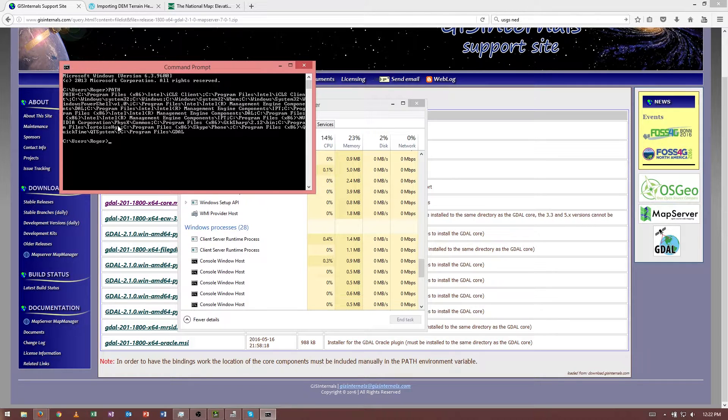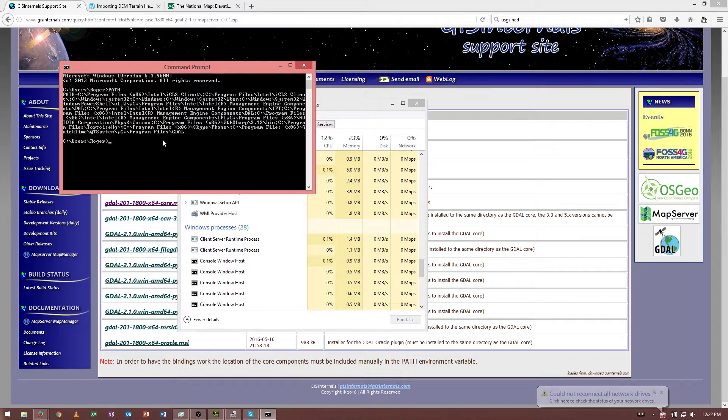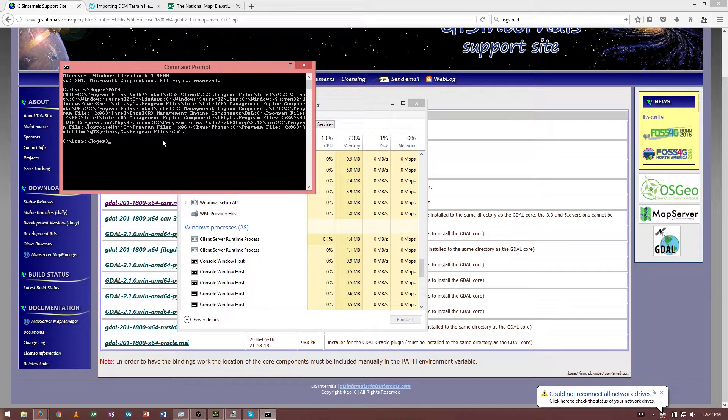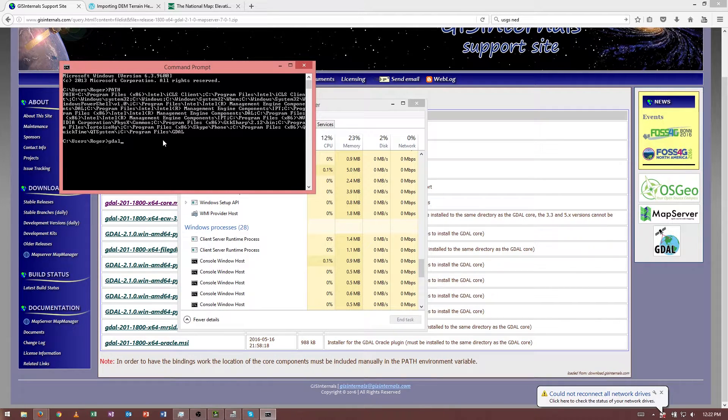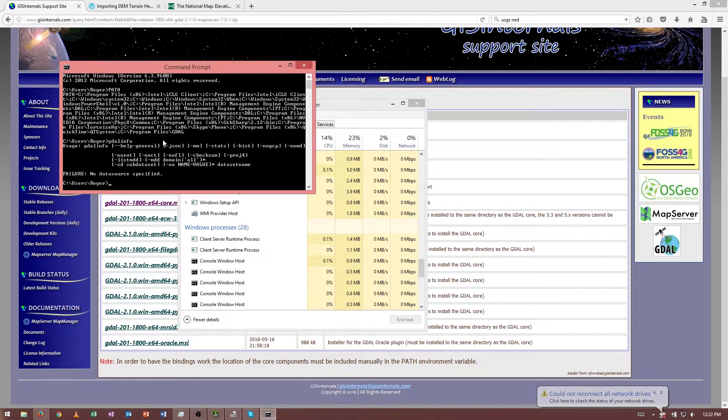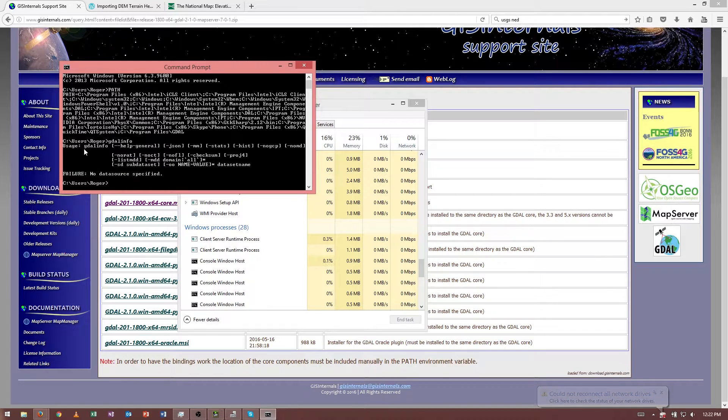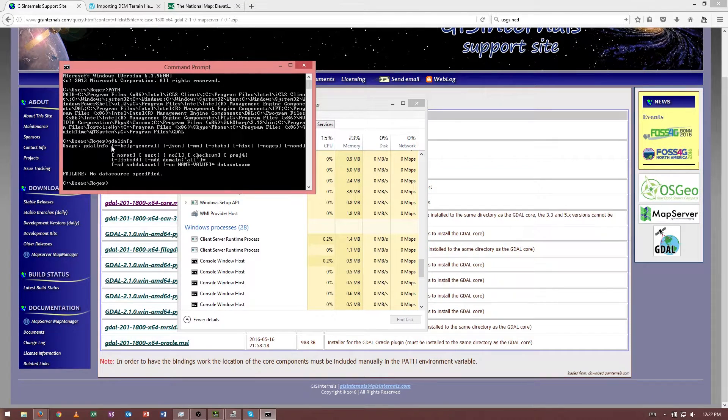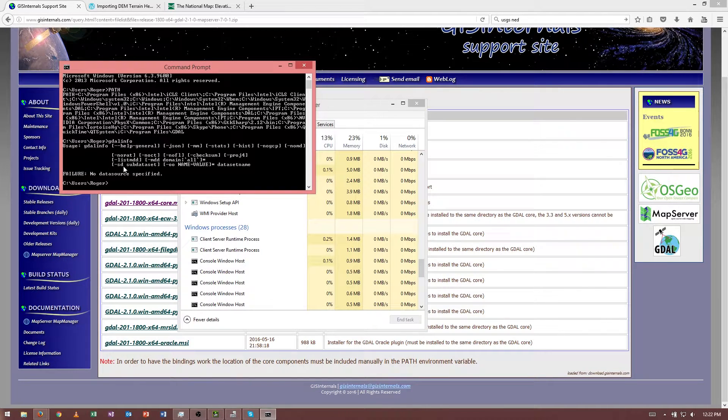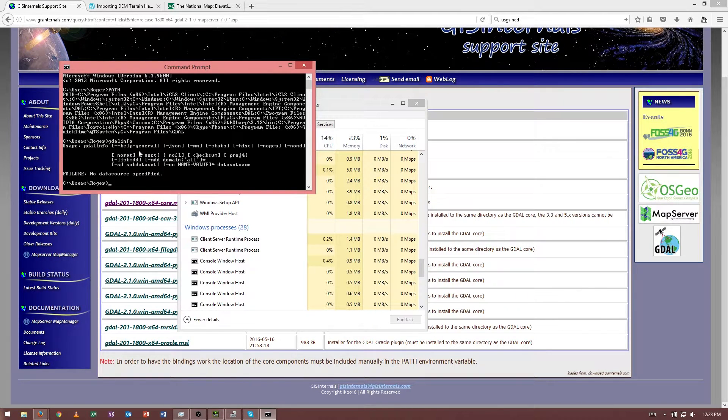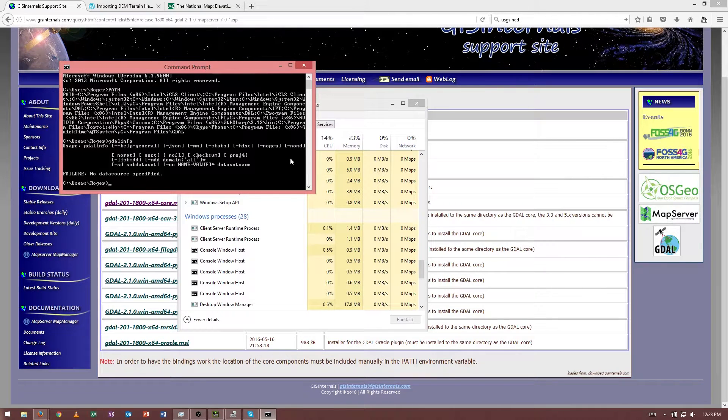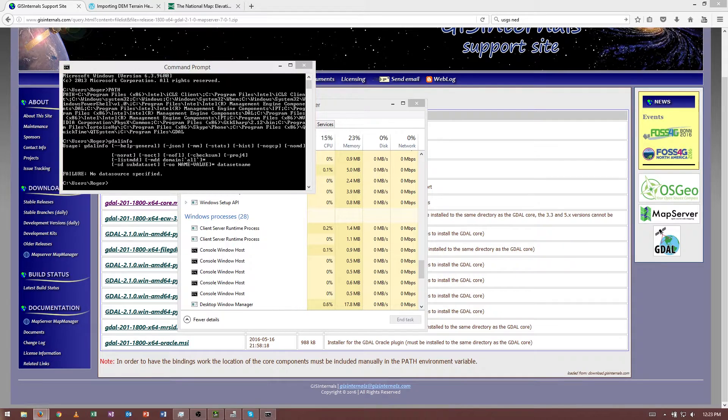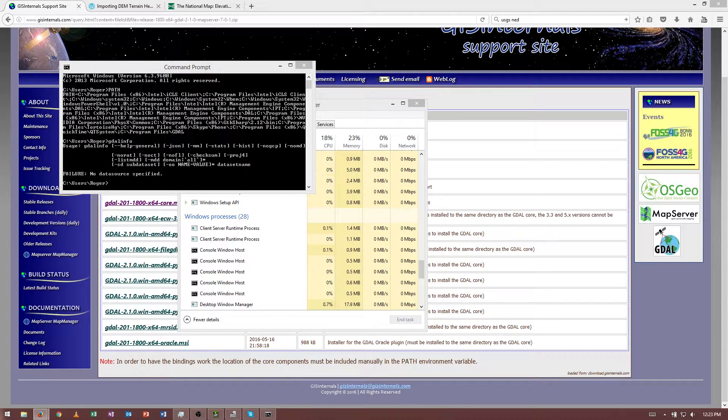So now, if I type GDAL info, I actually get, it actually runs GDAL info. And GDAL info is basically telling me that I did not specify the name of a file that it can look at. But basically, at this point, GDAL is installed.